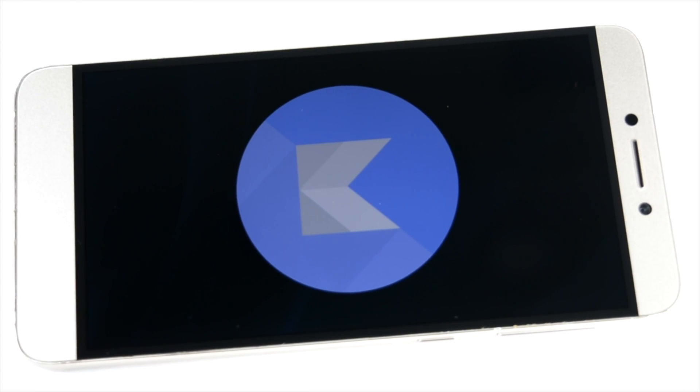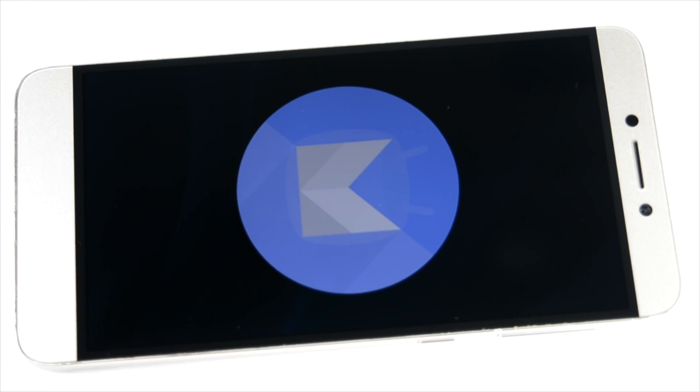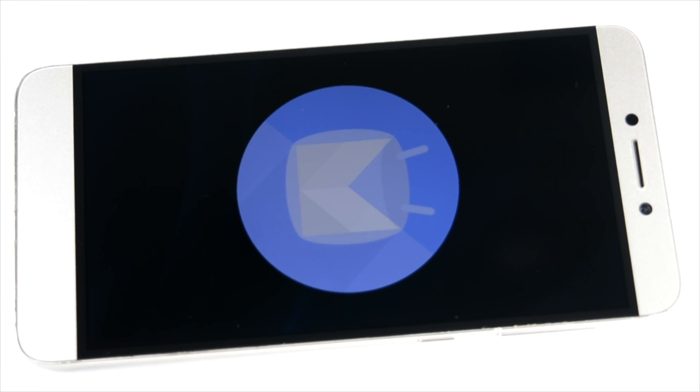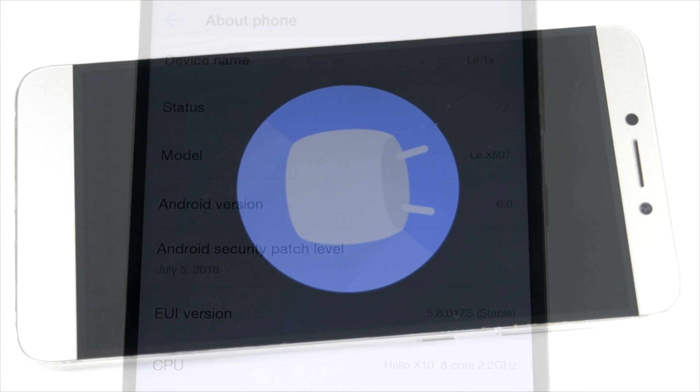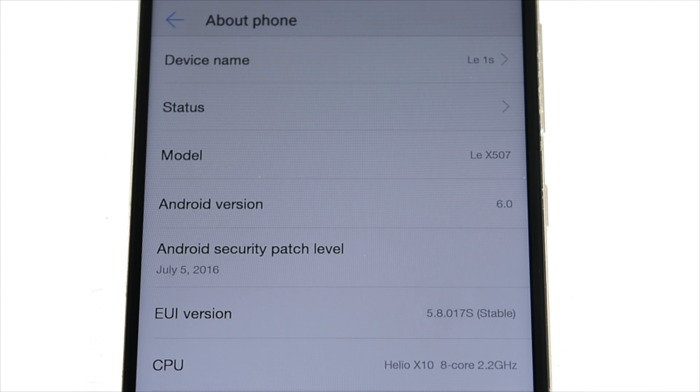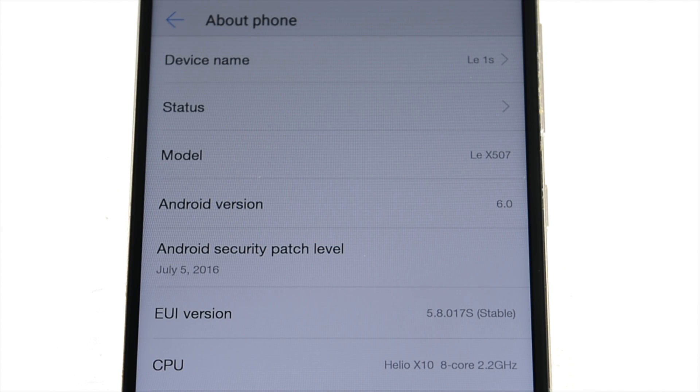In this video we will be taking a look at the Marshmallow update for the phone. Summary: it is a good update. The first thing we'll have a look at is that it is running on Android 6.0, LeX 507.